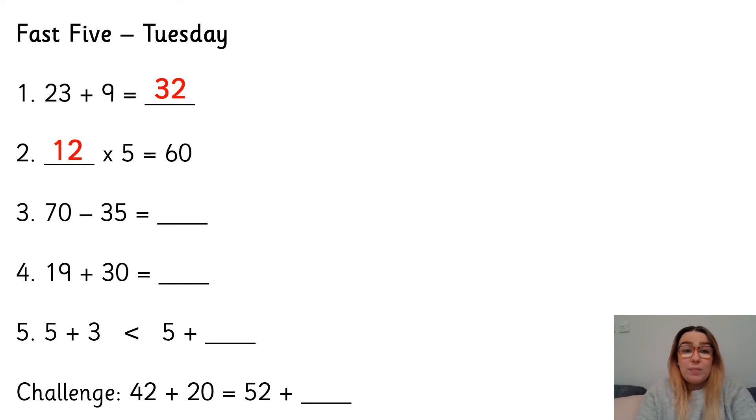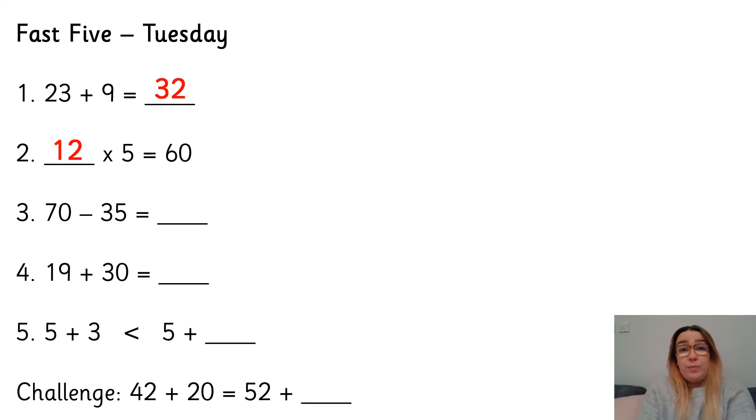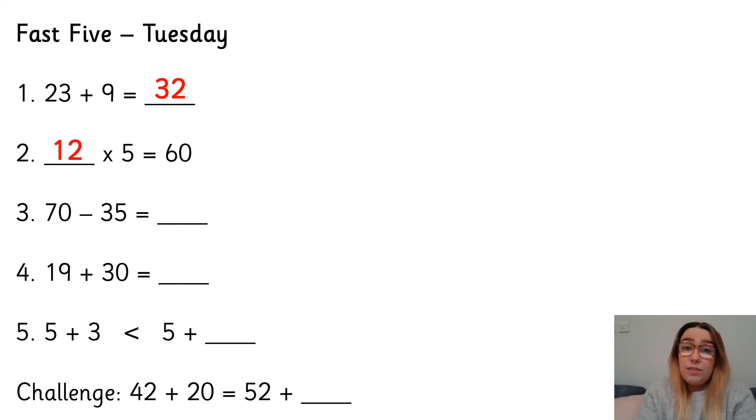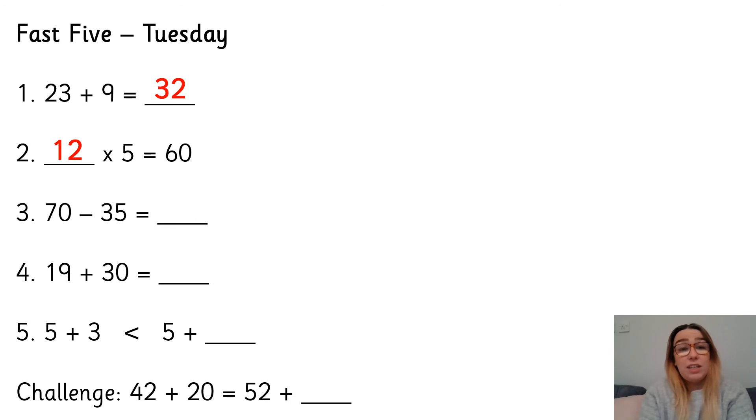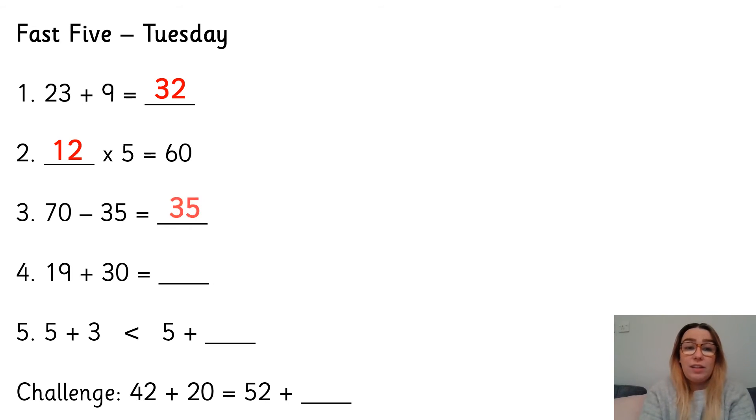Number three, 70 subtract 35. I would take away the ones, I take away the 5 in my mind. 70 take away 5 is 65. And then I take away the tens, 30. 65 take away 30 is 35.